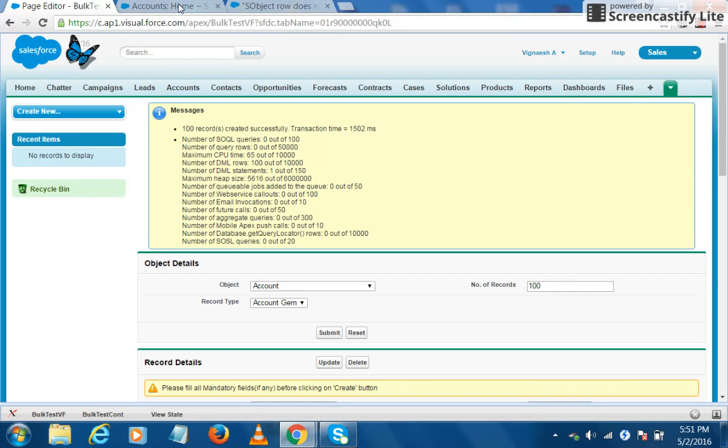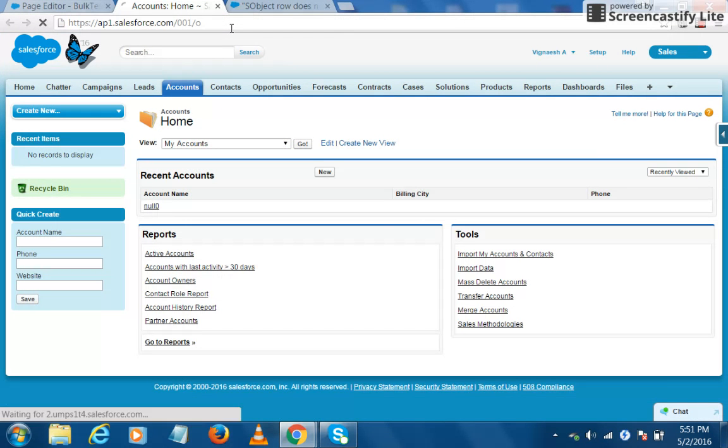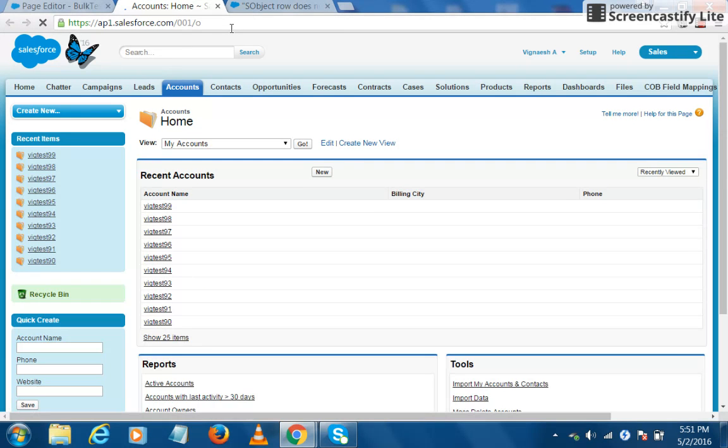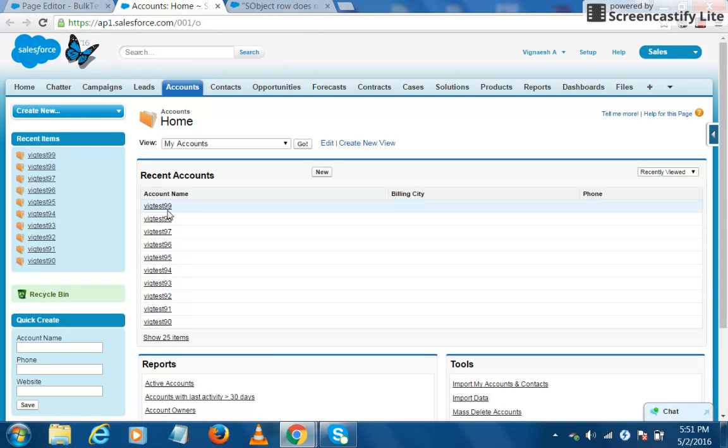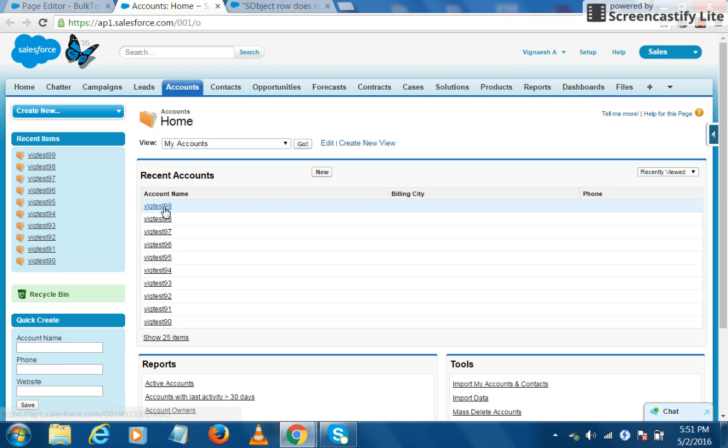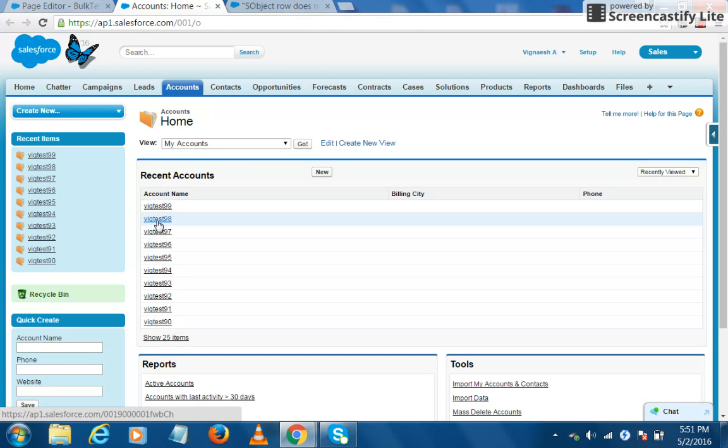Now let's see whether all the hundred records are created. I'll refresh this account tab, and here you can see that all the hundred records are created. You can also find a counter that is concatenated with the field name. So basically, this helps us to differentiate between two records. So the counter would have started at zero and it has entered till 99 for the hundred records.